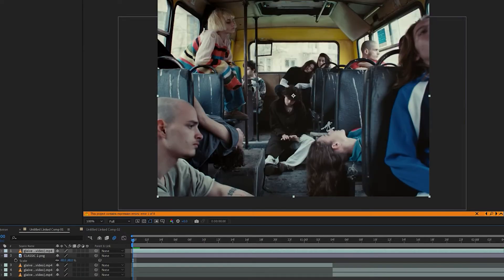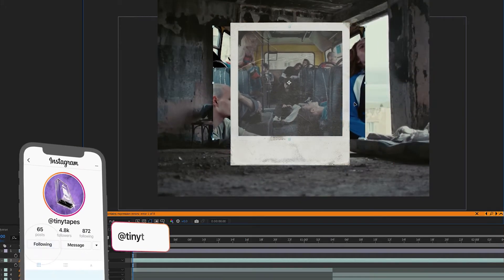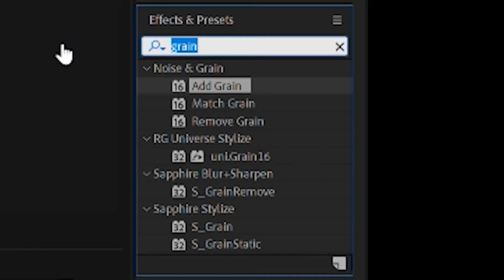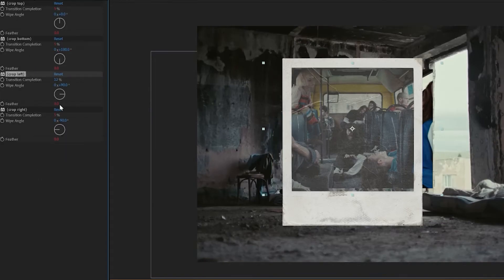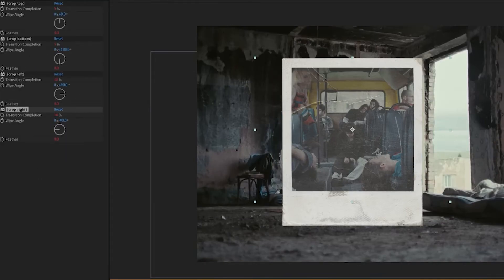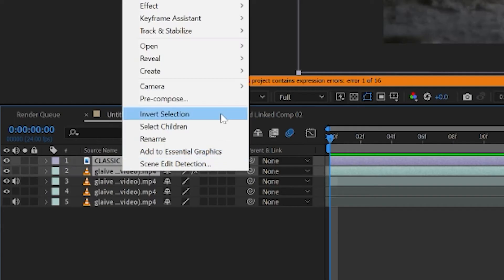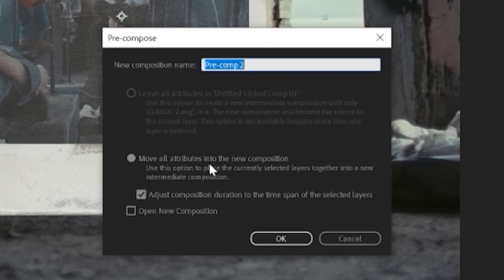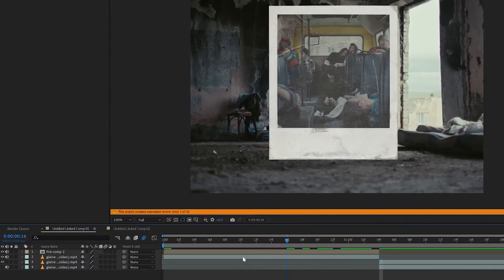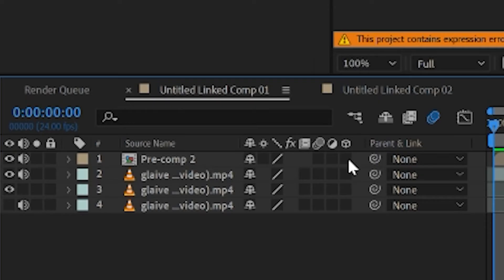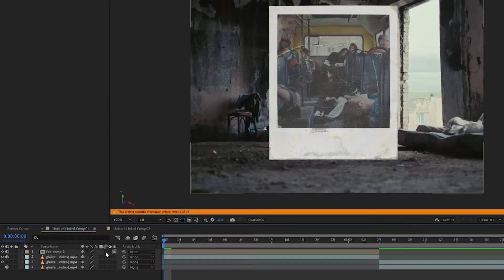We're going to press Control C on it and then Control V to paste it inside this composition, bringing it below the Polaroid. Press S and scale it down and move it where we want it. Now we're going to crop the edges by putting a crop on this video clip — delete the top crop edges, crop the left and right, and boom, we have that scaled in perfectly. Next, we're going to pre-compose both of these together by holding Control, clicking on them, right-clicking, and hitting Pre-compose. Make sure you have 'Move all attributes into the new composition' checked and adjust composition duration. Then press Control Alt D to crop our composition to this clip. Now check the 3D box — if you don't see it, make sure you hit Toggle Switches and Modes.